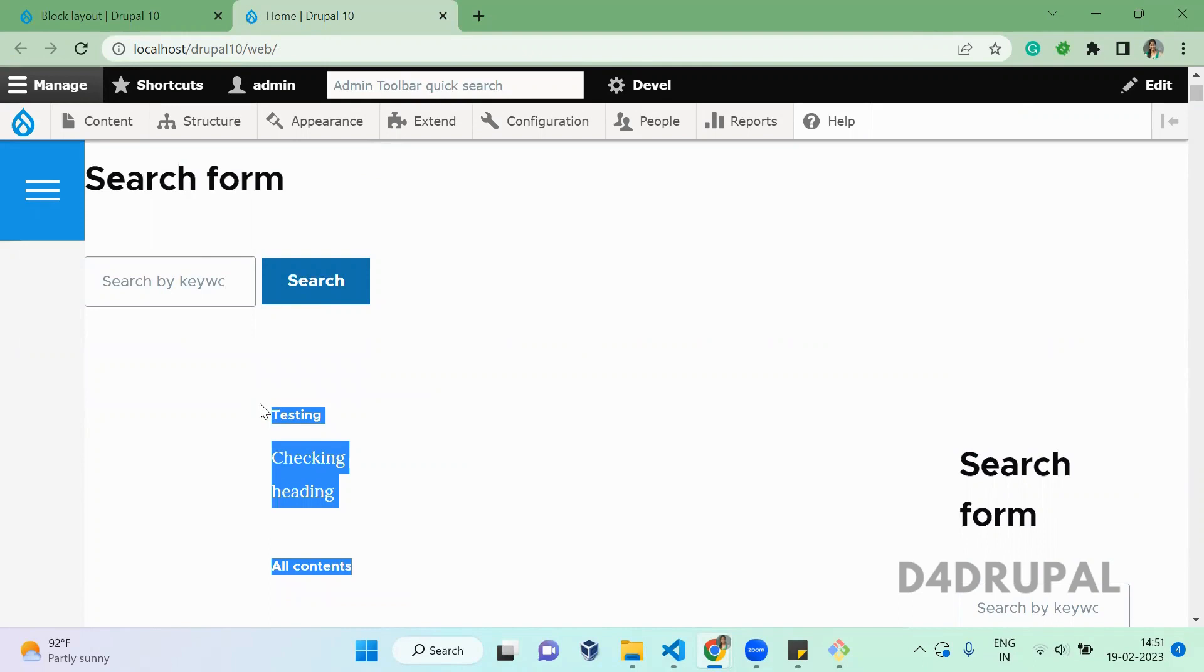This is how you create your own custom region and how to assign the region in your custom theme. That's it about today's video. If you like the video, please share, like, and subscribe to my channel. Thank you, bye bye.